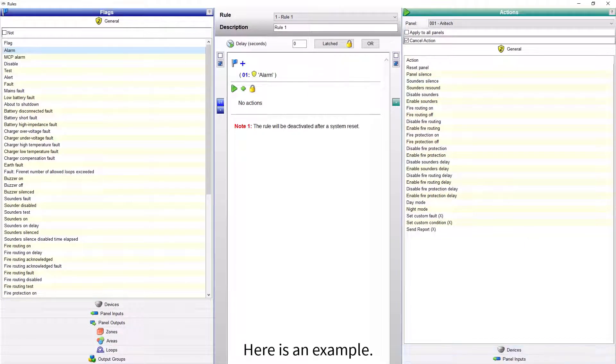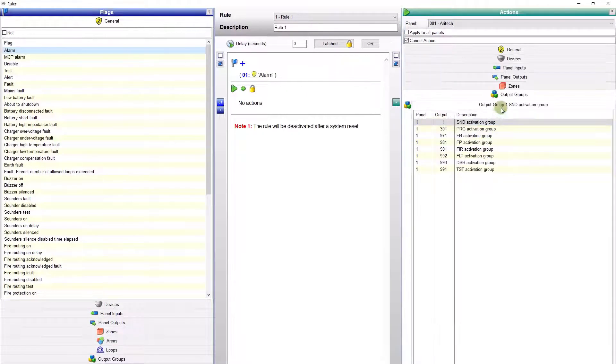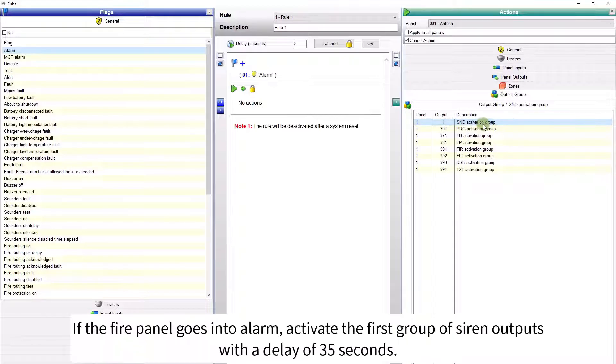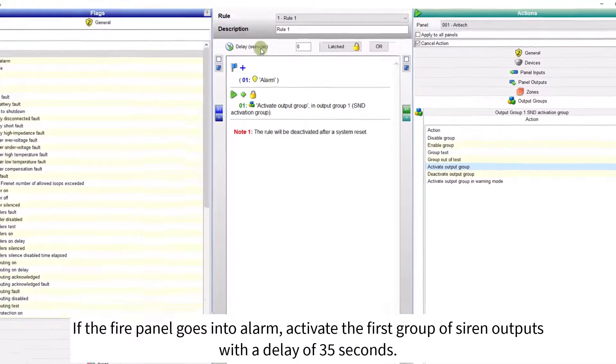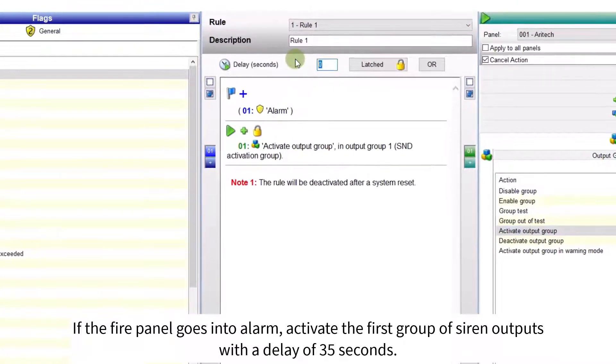Here is an example. If the fire panel goes into alarm, activate the first group of siren outputs with a delay of 35 seconds.